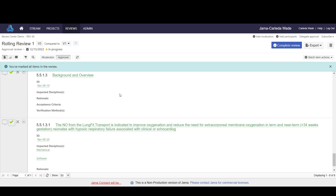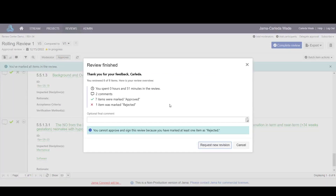Once all items have been marked in the review, you have the ability to complete the review. In this case, I can't finish the review because I've marked at least one item as rejected, but I could choose to request a new revision.